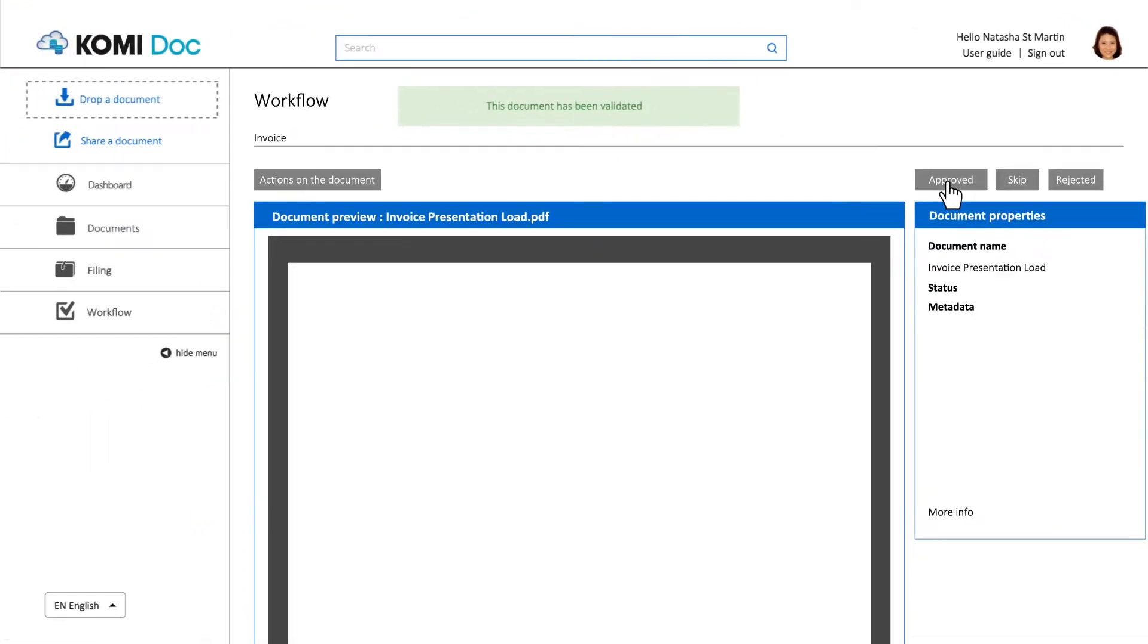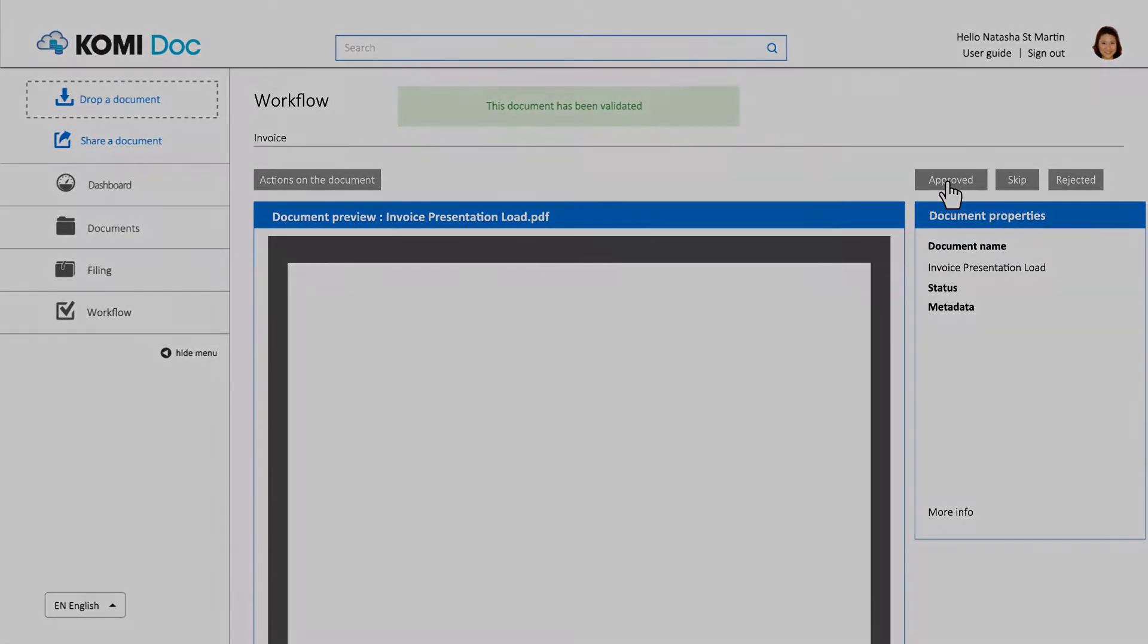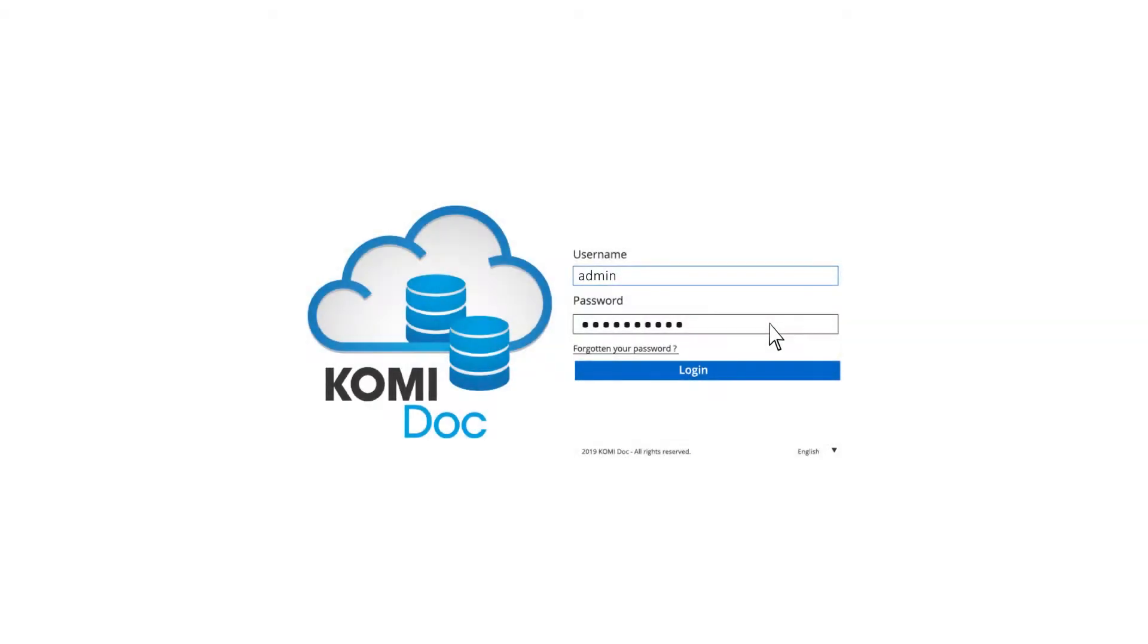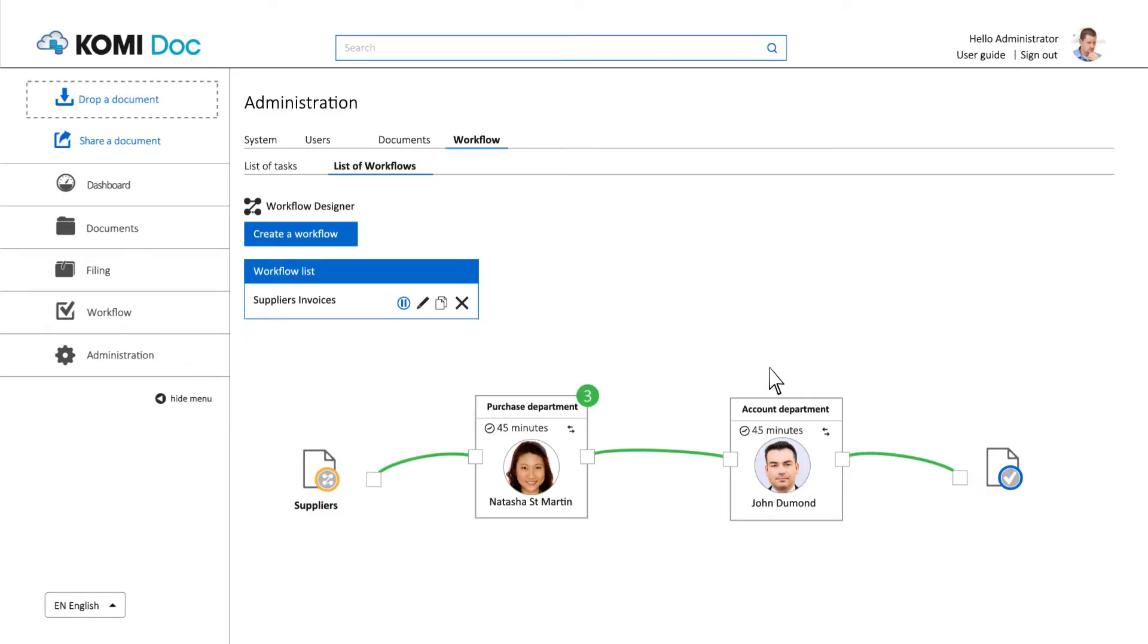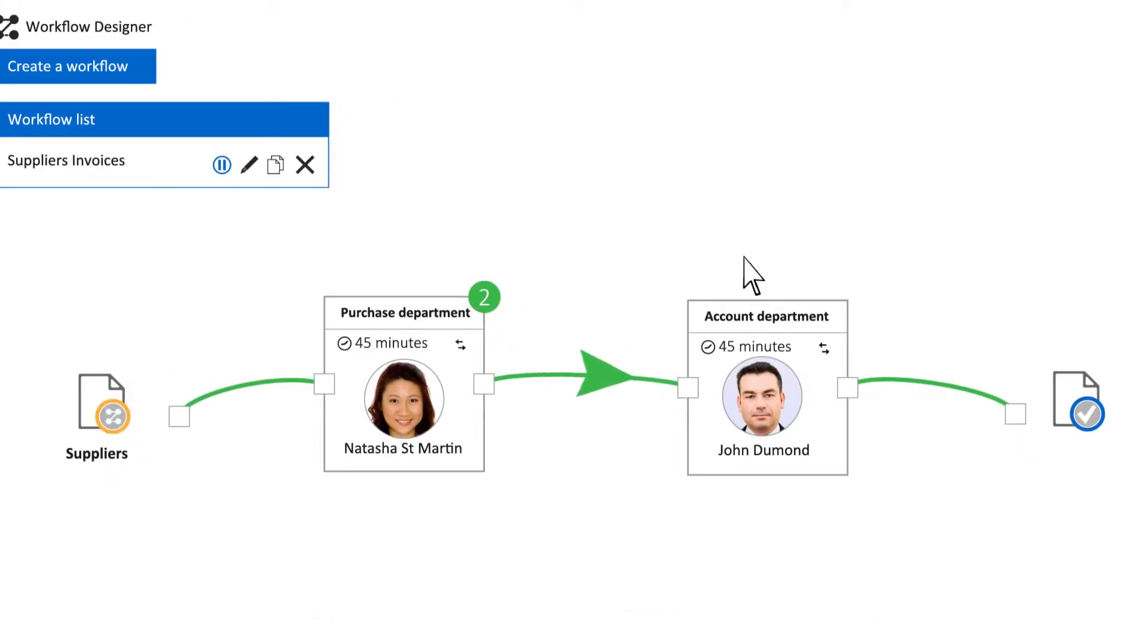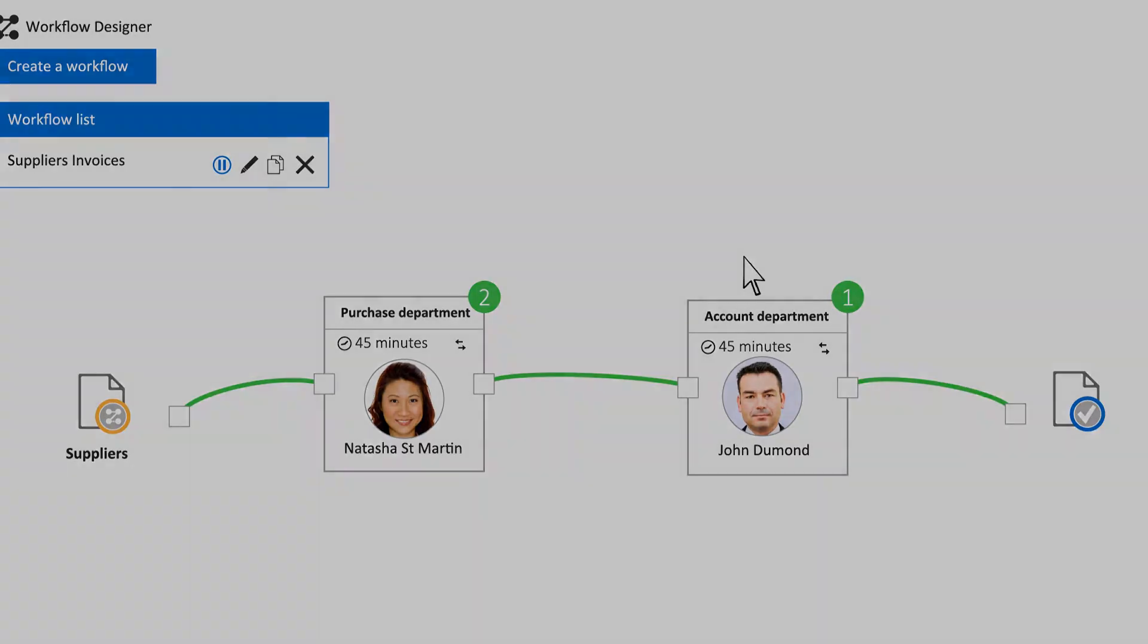A designated manager can get an overview of the current pending documents at any time, as the supervisor of the workflow.